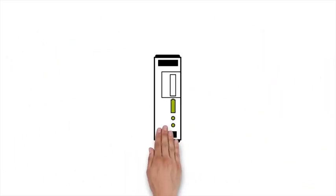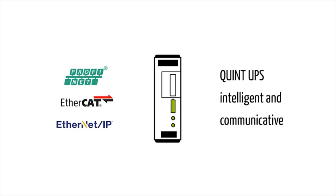It's also easy for you to integrate the new Quint UPS into your systems. Benefit from the advantages.